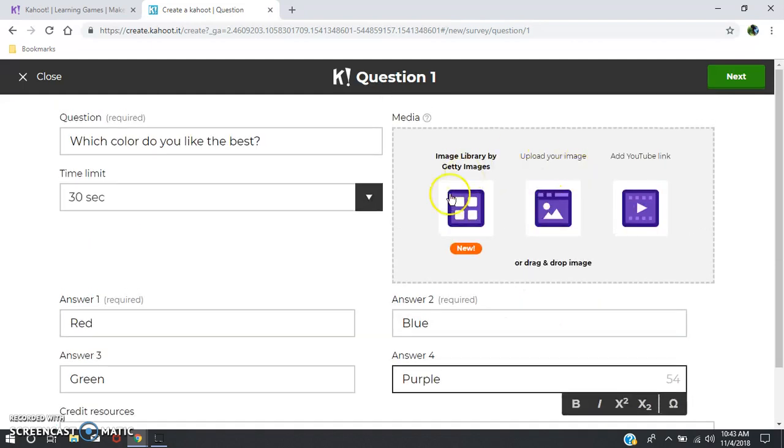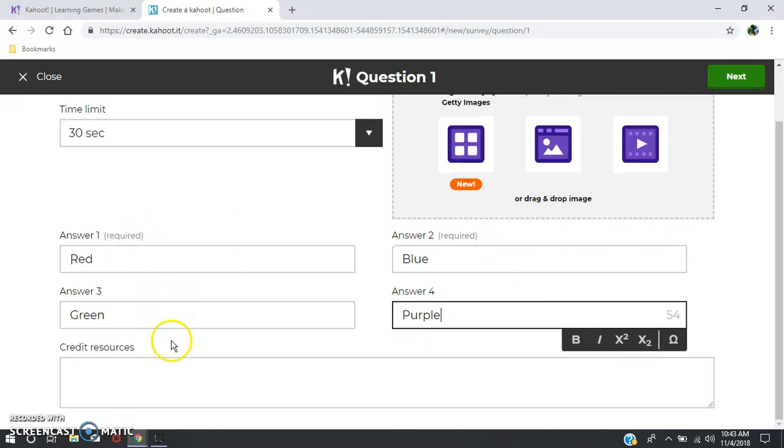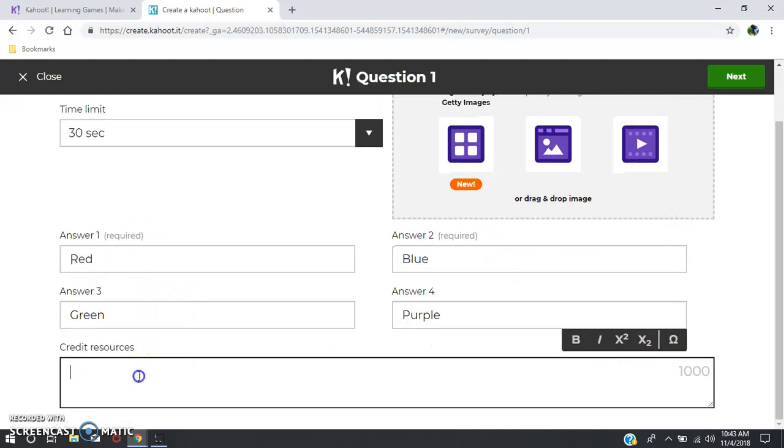And again, if you use an image or YouTube video or something in your answers, you want to credit your resources right here.